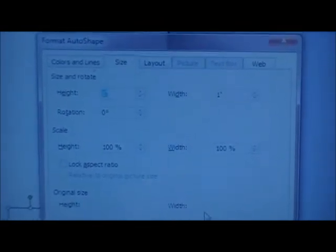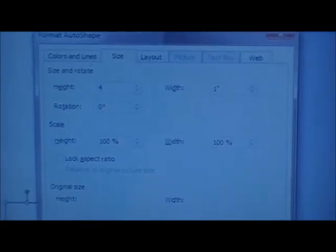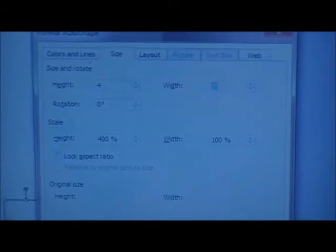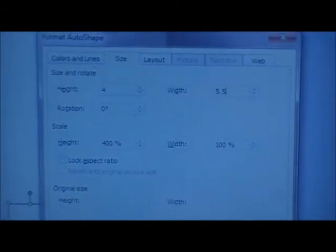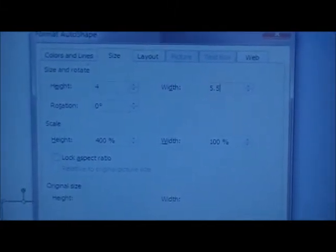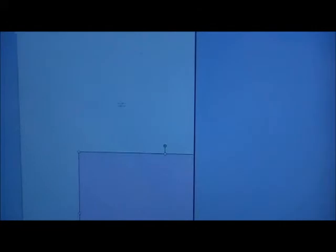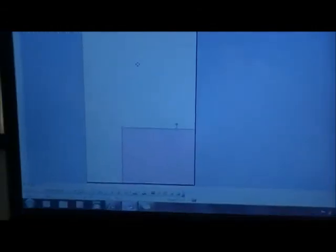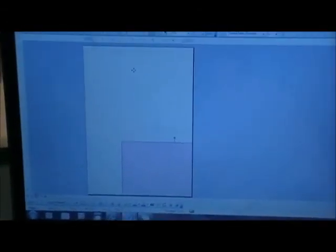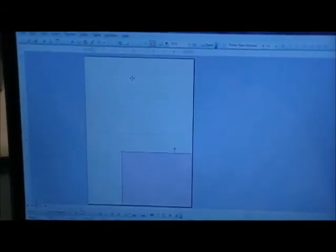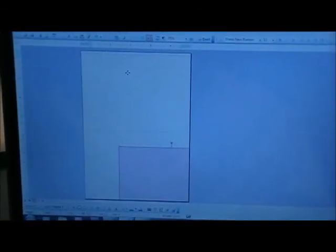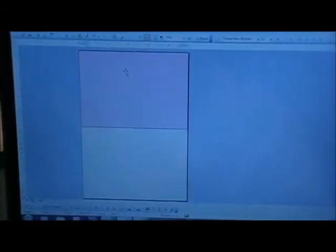So the height is four inches and the width is five and a half. Click OK and I will move this up to the very top, and now you only have to work with one half of your card. This white portion is the actual back of the card and the pink represents the front.